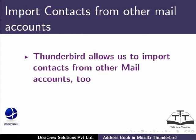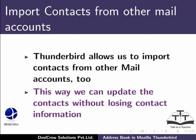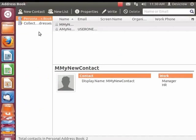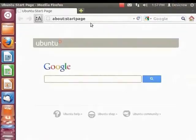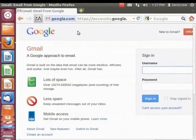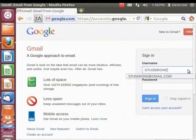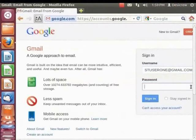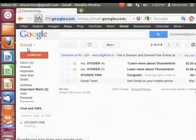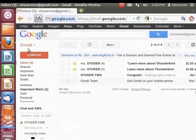Thunderbird allows us to import contacts from other mail accounts. This way we can update the contacts without losing their contact information. Let's import the contacts from our Gmail account. First, open a fresh browser and type the URL www.gmail.com and press Enter. The Gmail homepage appears. Enter the username as sduser1@gmail.com and enter your password, then click Sign In. The Gmail window appears. For the purpose of this tutorial, we have created four contacts in Gmail.